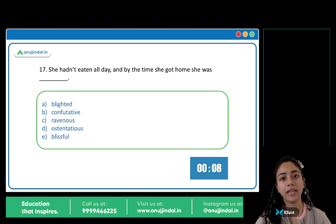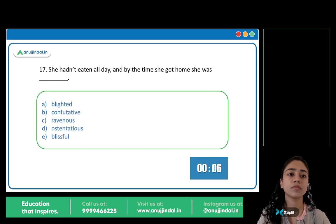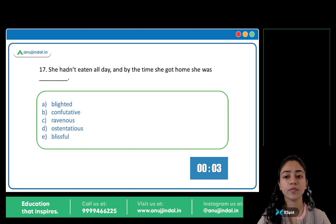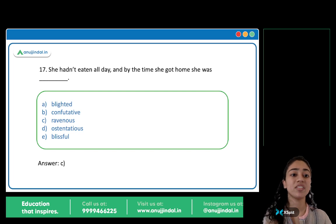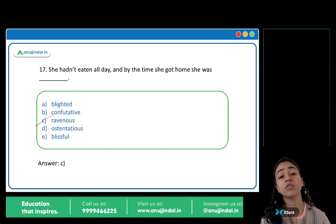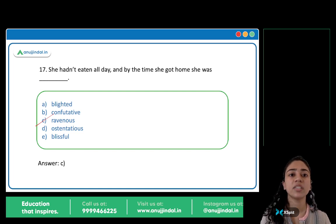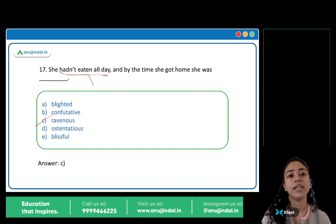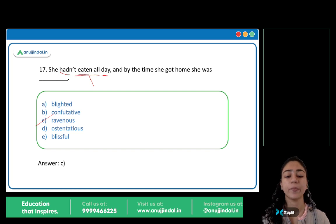She hadn't eaten all day and by the time she got home, she was ravenous. Ravenous means she was starving, very hungry. Because she hadn't eaten all day, she was ravenous when she got home. C is the correct answer.